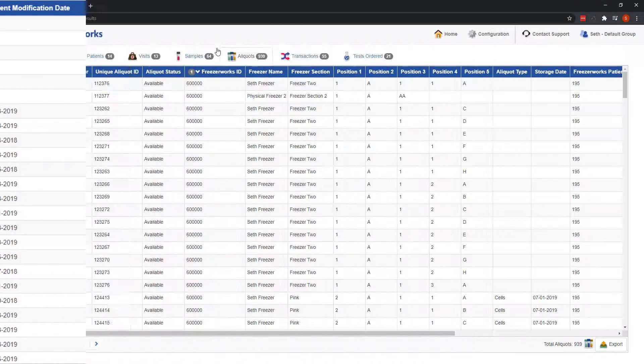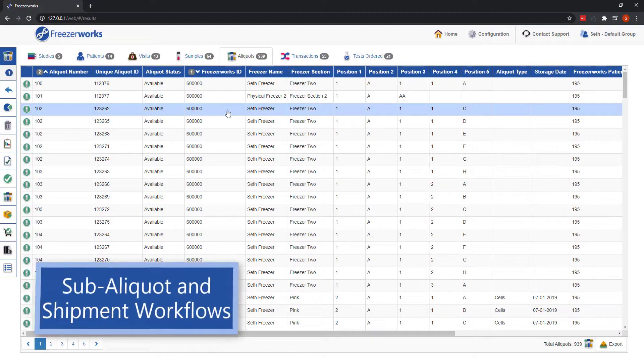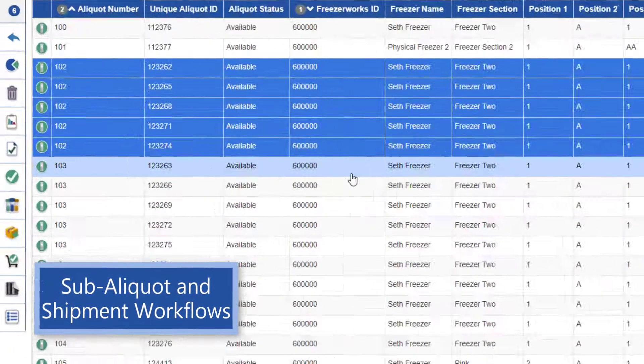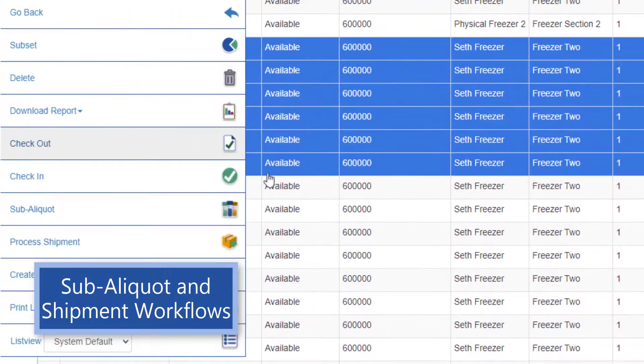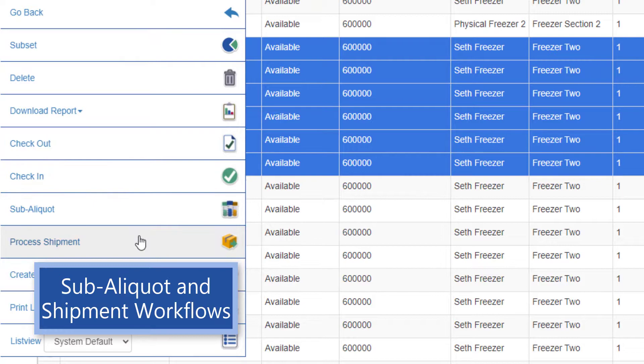Finally, you'll notice that you can still run checkout and check-in workflows from the list view, but you also now have access to sub aliquot and shipment workflows.